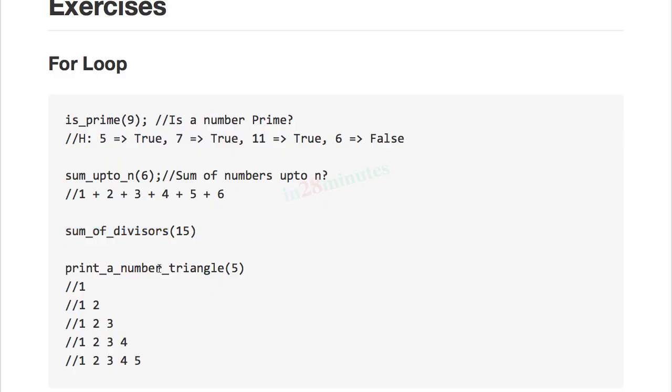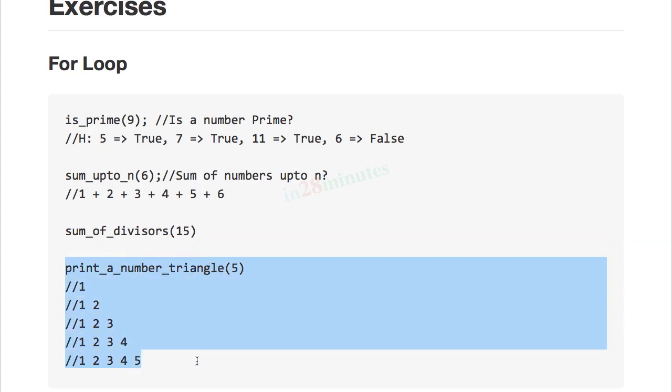Welcome back. In this video let's look at the last exercise related to the for loop: print a number triangle. Given input 5, it needs to print 1, then 1 2, then 1 2 3, then 1 2 3 4, and finally 1 2 3 4 5.